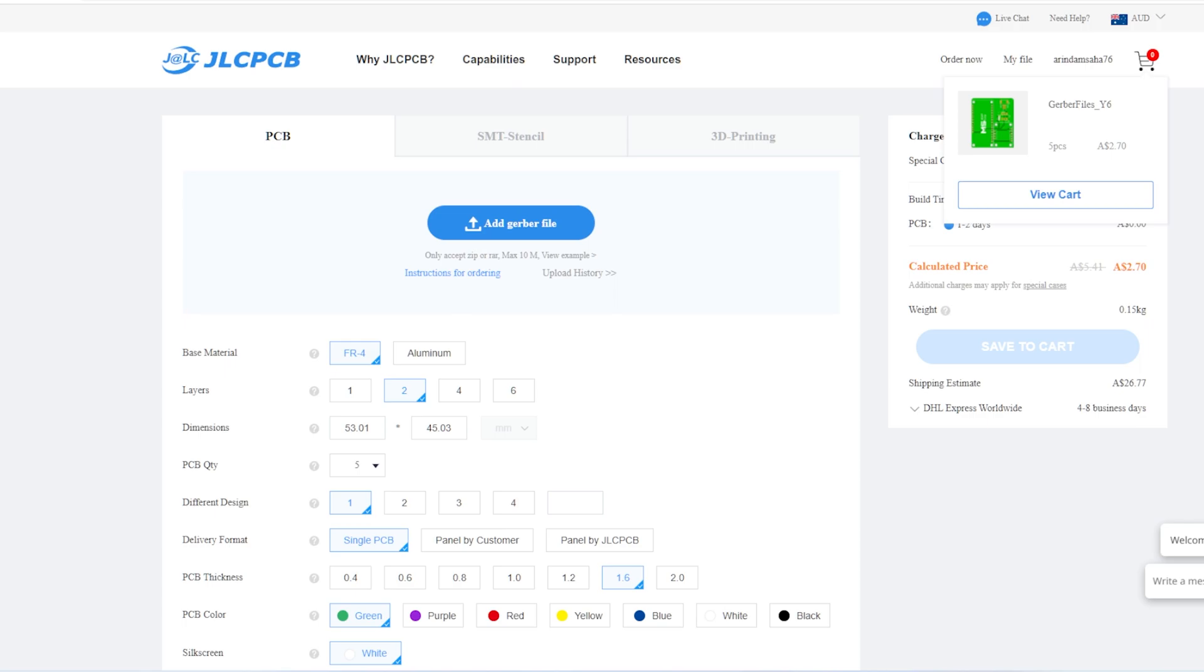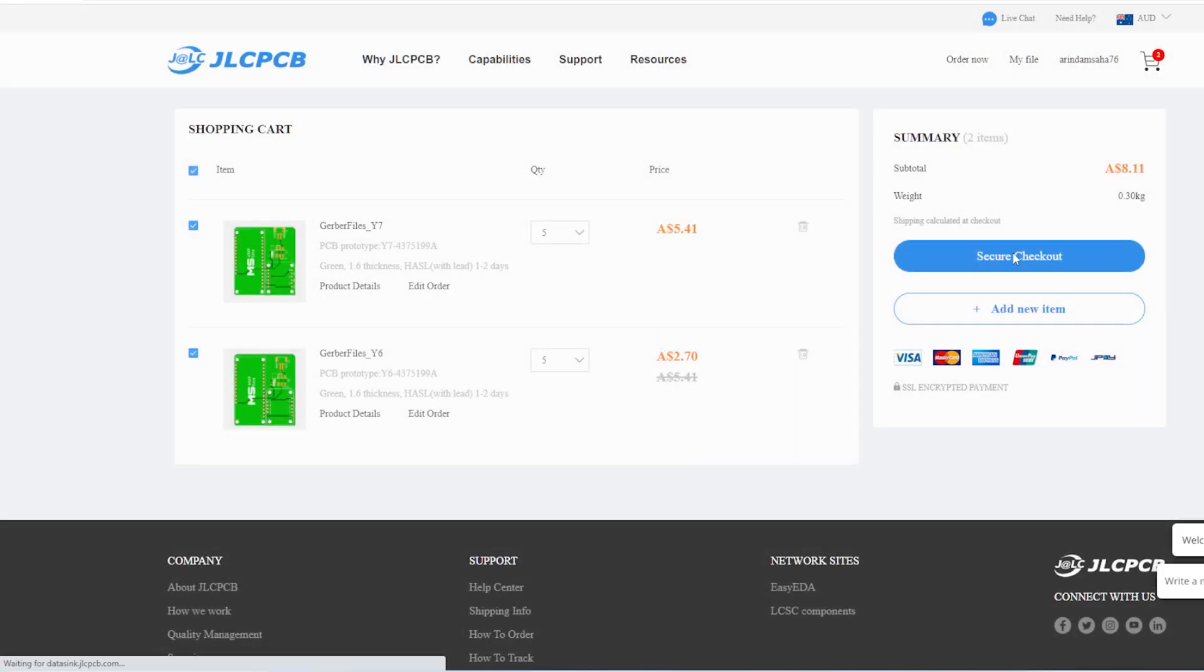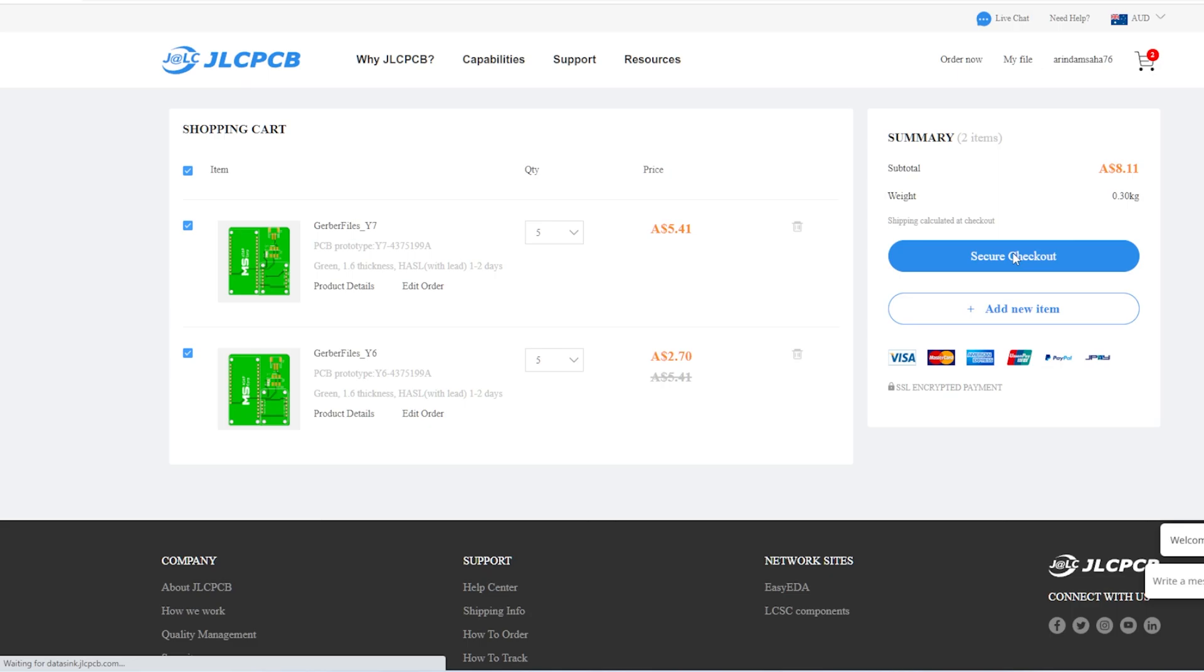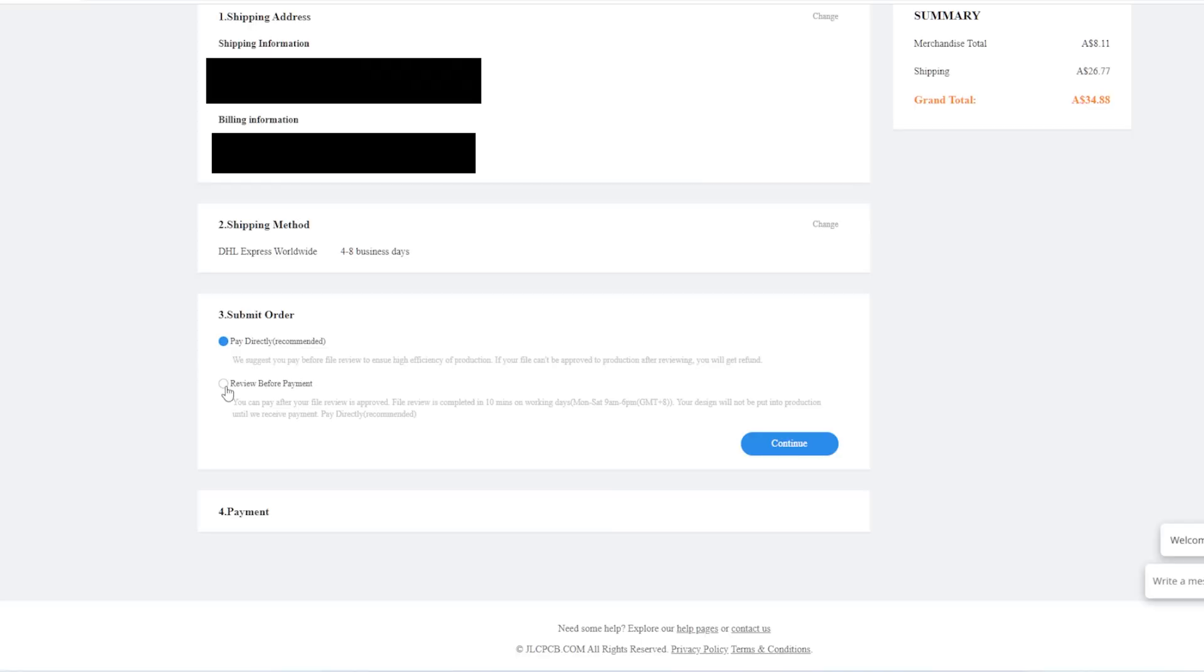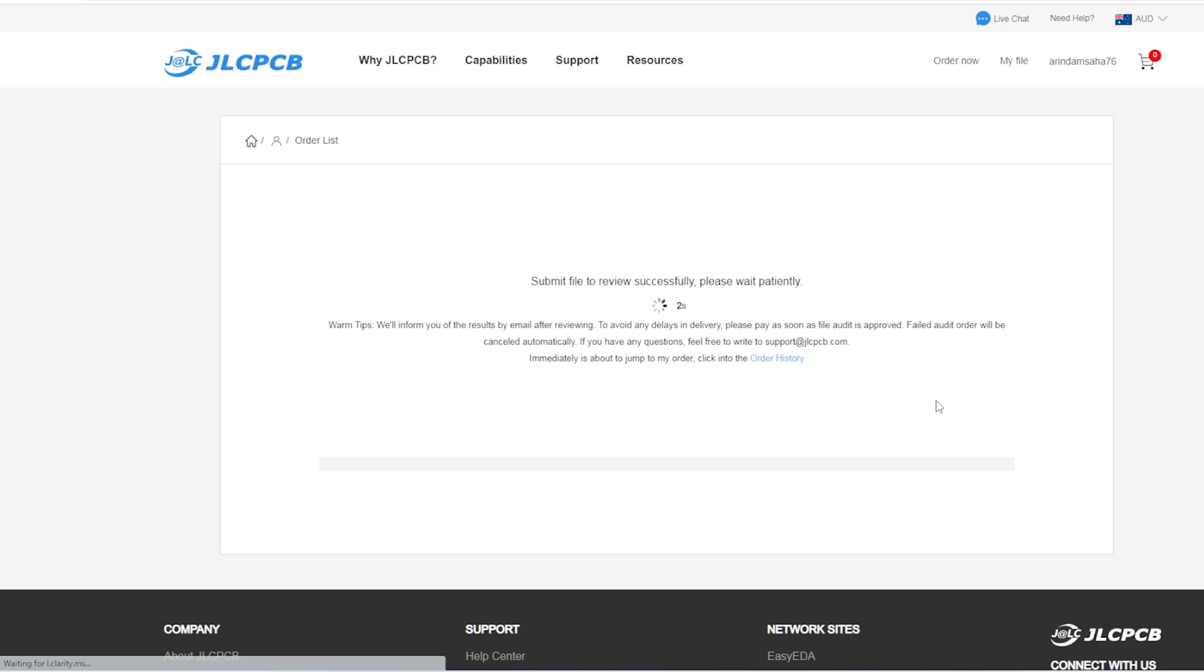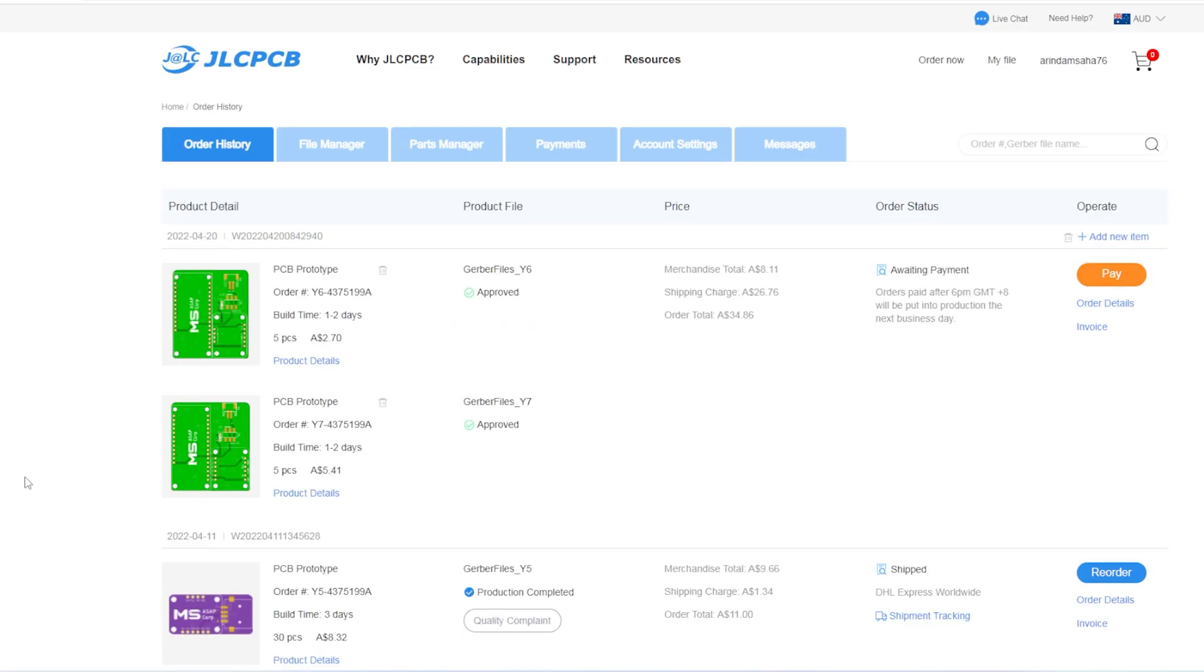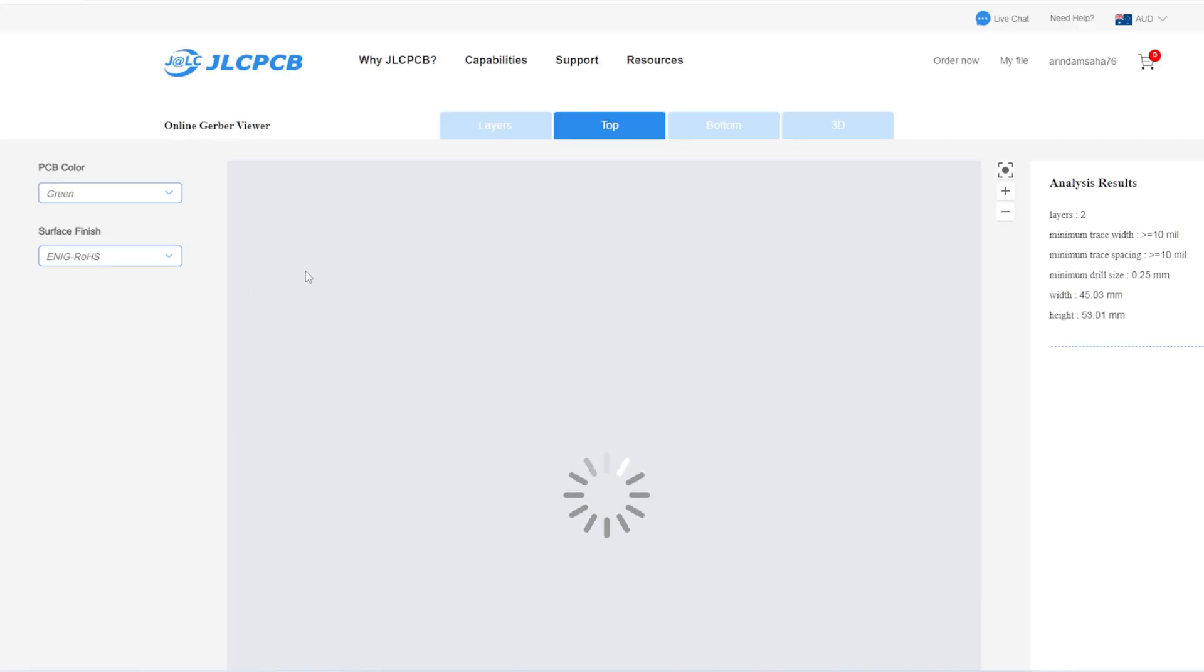Finally, go to the secure checkout and select the shipping address and shipping method. Before making the payment, I have submitted the order for review and if the boards are approved, then only I will make the payment for building. From their website, you can see the multiple layers and the board design.